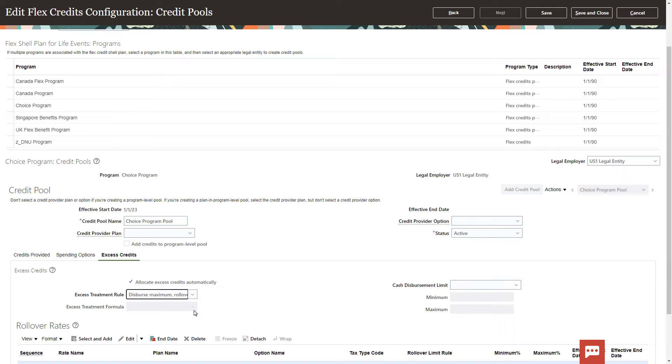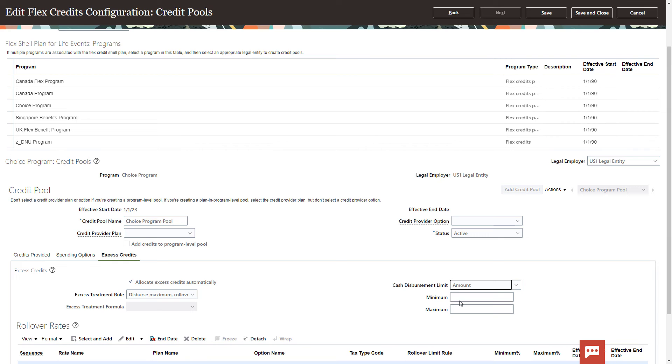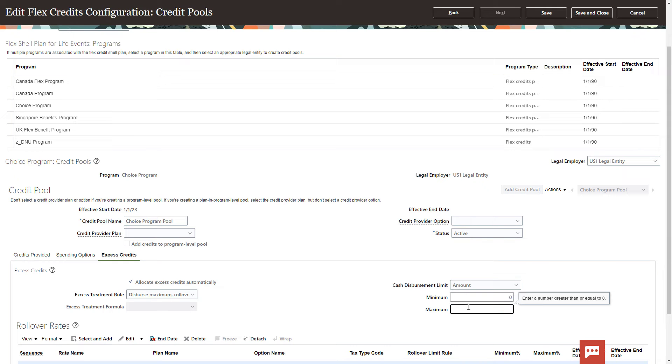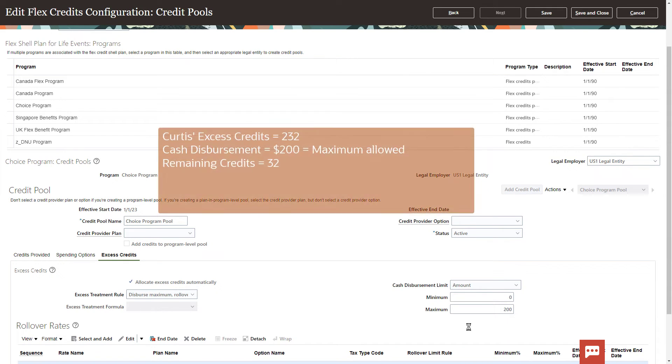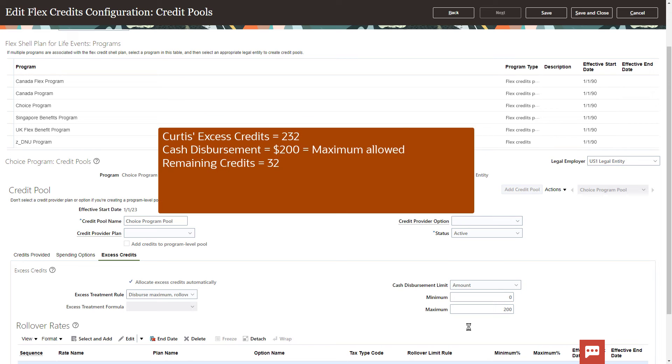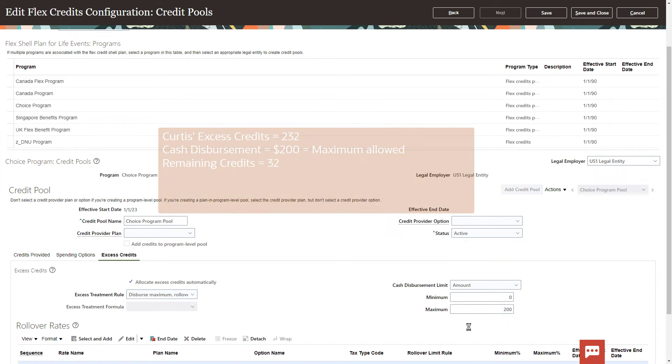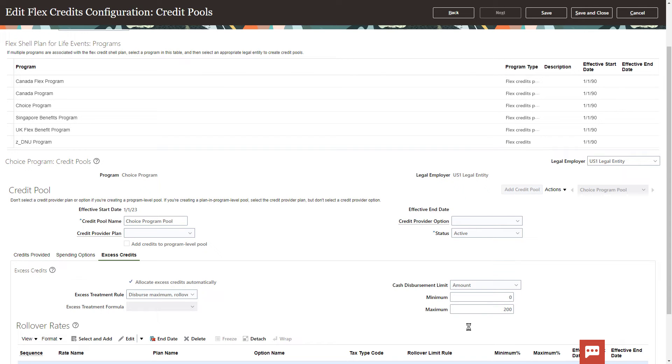If you're going to disperse, you likely want to set a limit, either as a raw amount, or as a percentage of the excess or total credits. I set the maximum to 200. Since Curtis had 232 credits, $200 will be dispersed, and 32 credits are available for rollover. Once you've set your disbursement behavior, in the rollover rate section, click Select and Add.